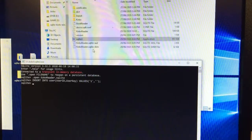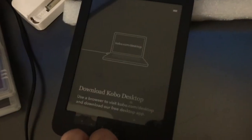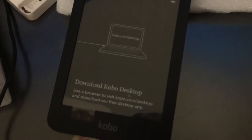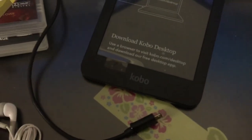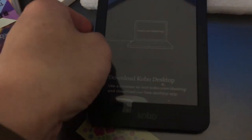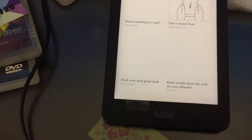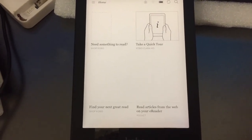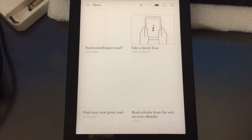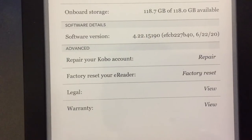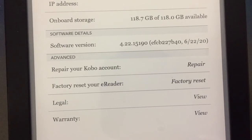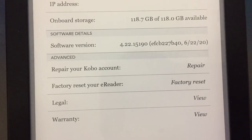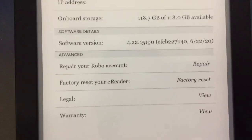Safely eject the Kobo reader and unplug it. We have bypassed registration — that's it! Thanks for watching. I also failed to show you the onboard storage, which you can see here is 118GB from the 128GB SD card. Thanks for watching!